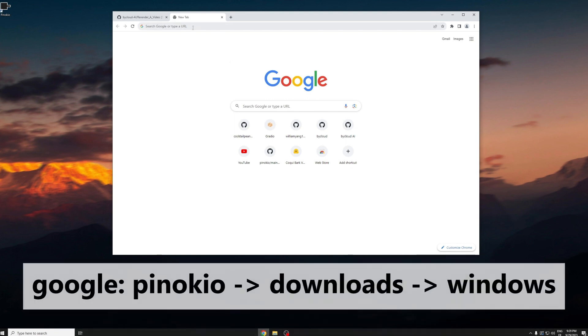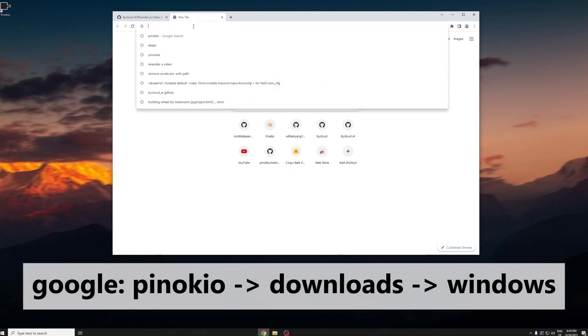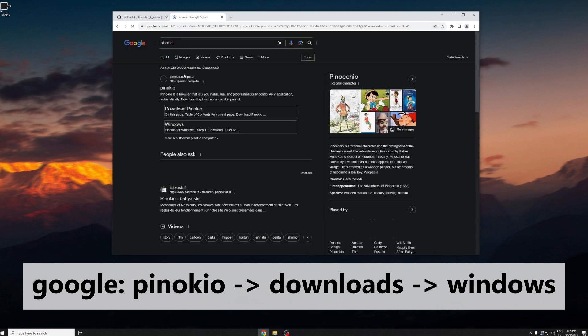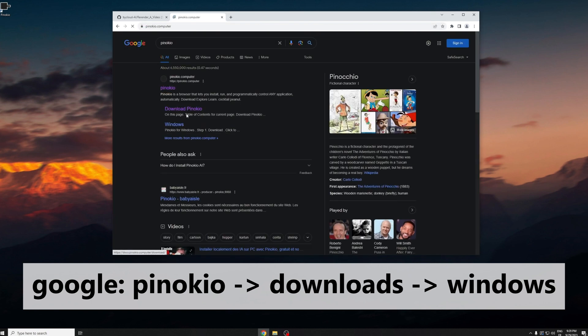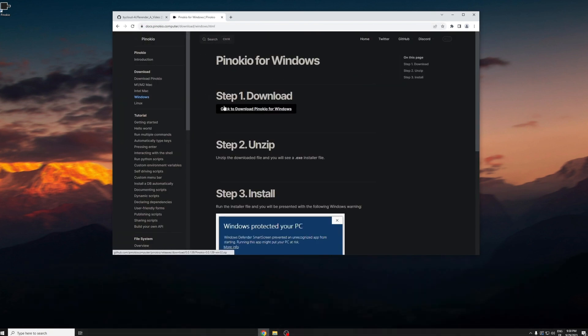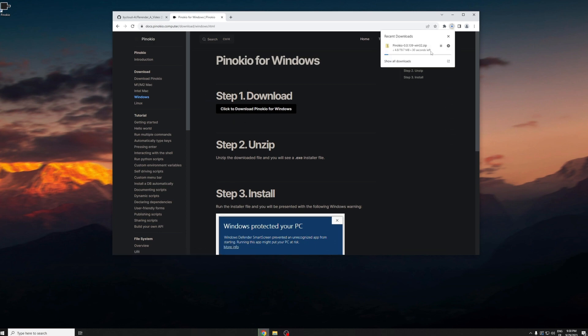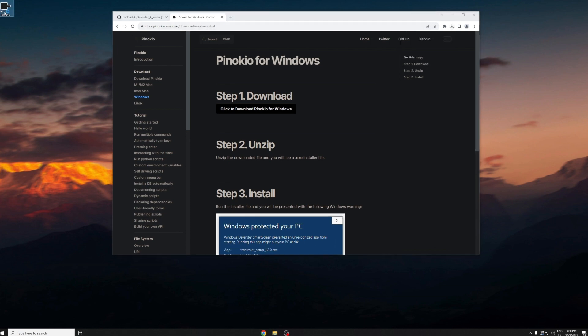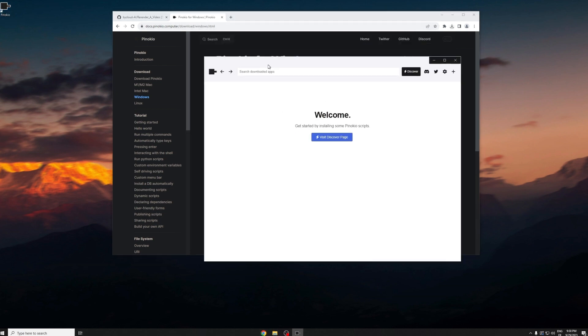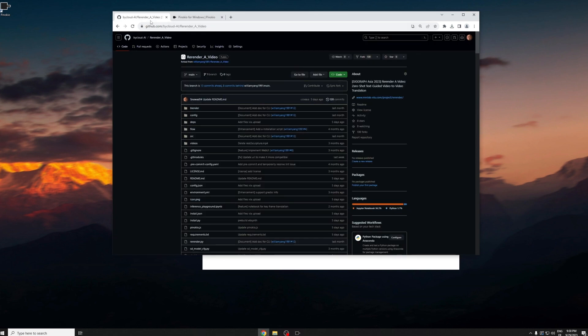These scripts will basically let you automatically download the environments, install the dependencies correctly, and you just don't have to go through the trouble of copying and pasting and finding the right order to install. So you just press download from Windows. I'll just cancel it since I already have it downloaded and just open up Pinocchio here.